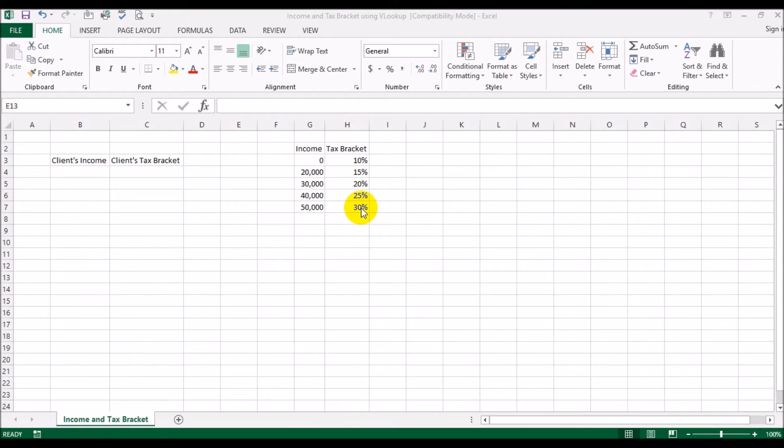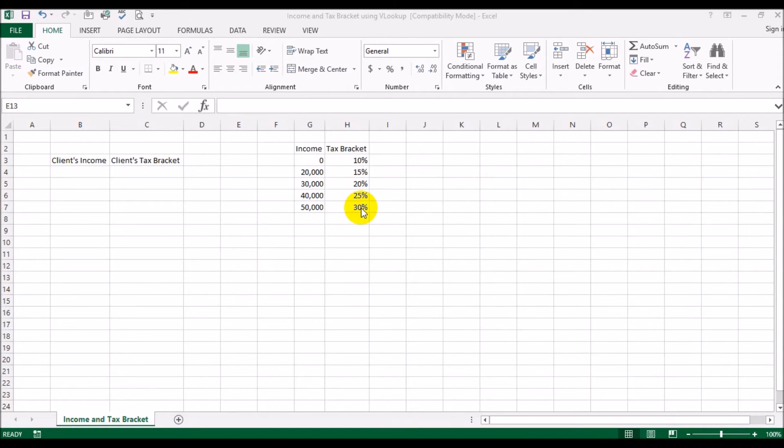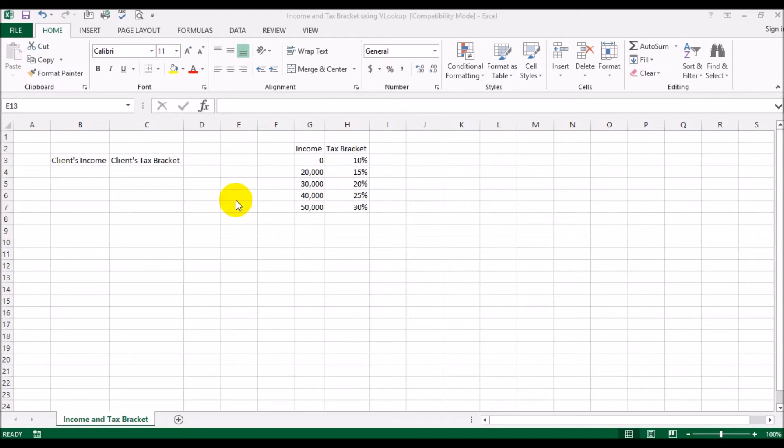It would be very tiresome and prone to error if you were to try and figure out the tax bracket that each client would fall under. So here's where we are going to use the VLOOKUP function of Excel in a slightly different way than what we had discussed in the previous video. If you remember the previous video, we were looking at an exact match so we were using the parameter false. This time you're going to be using the parameter true to find the closest match.